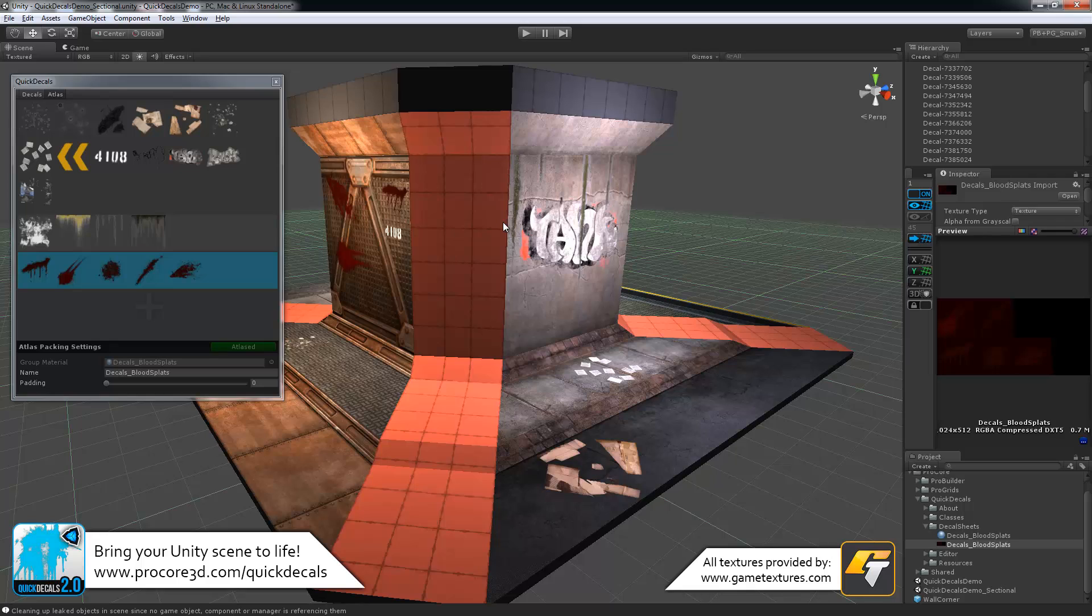So we're very excited to hear what everyone thinks of this brand new update to quick decals. We know the previous version was a bit lacking, and this is just a completely new take on all that and really should be great to use. I've been using it quite a bit myself for some level building and having a great time with it. Definitely looking forward to everyone's feedback and input on that.